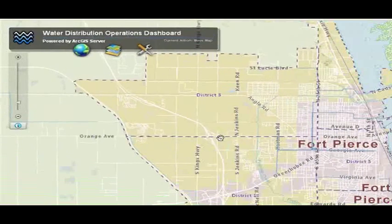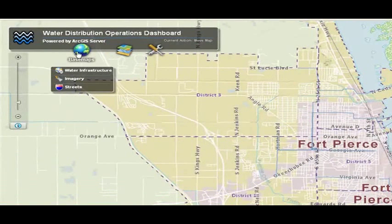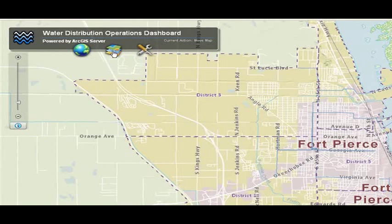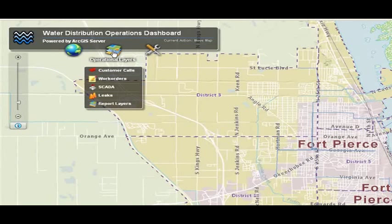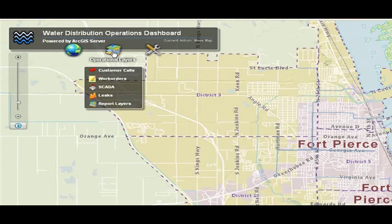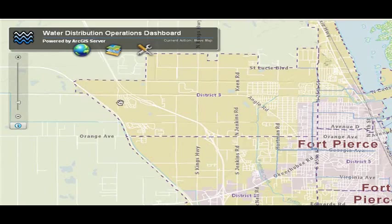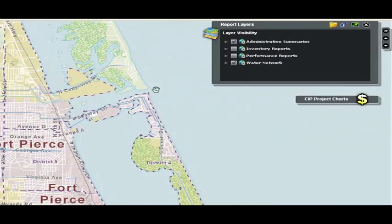One is the basemaps. As you can see here, we have a basemap for our service territory. The next one is your operational layers. Your operational layers mean your event data — for example, work orders, customer calls, and report layers. Report layers give you information about the overall condition of your assets.